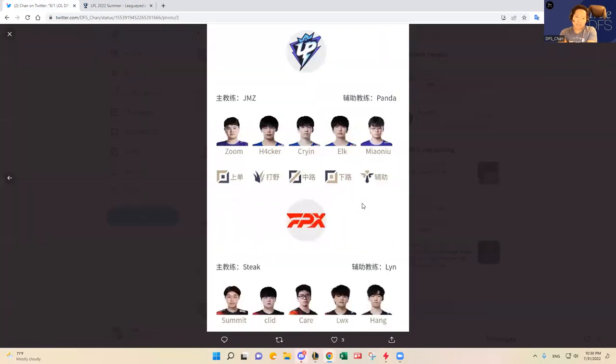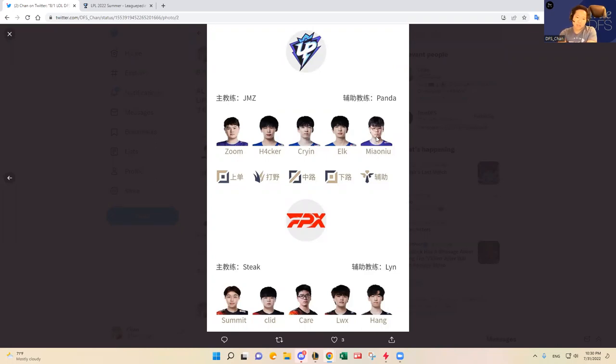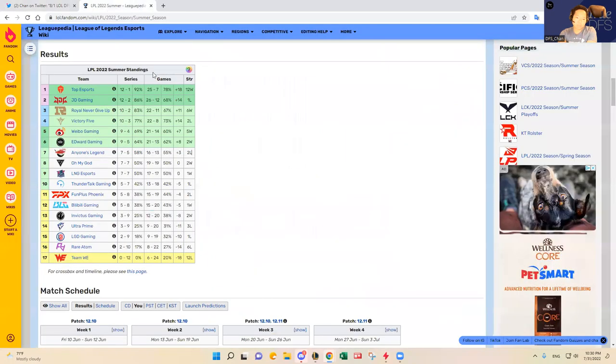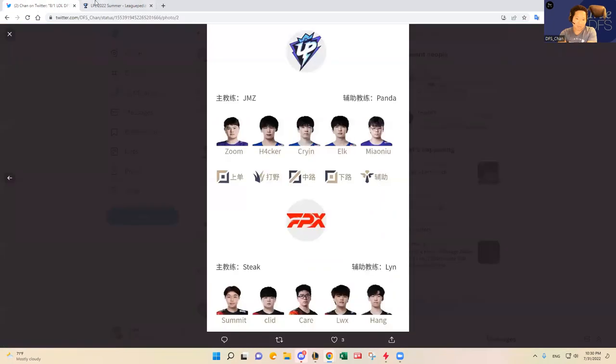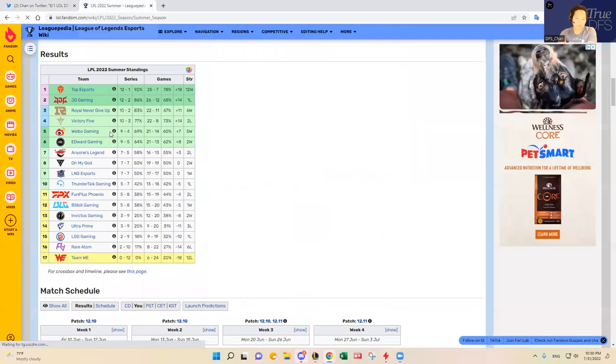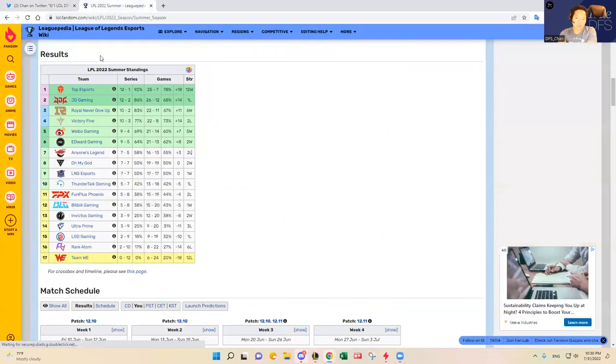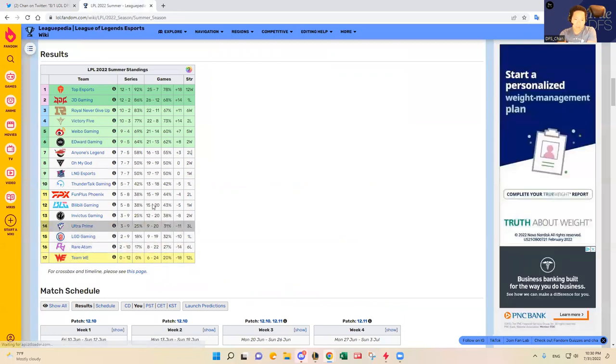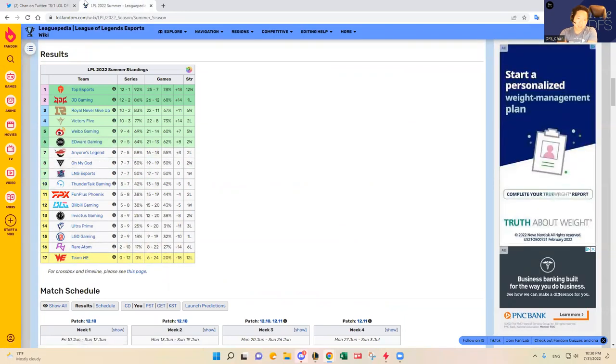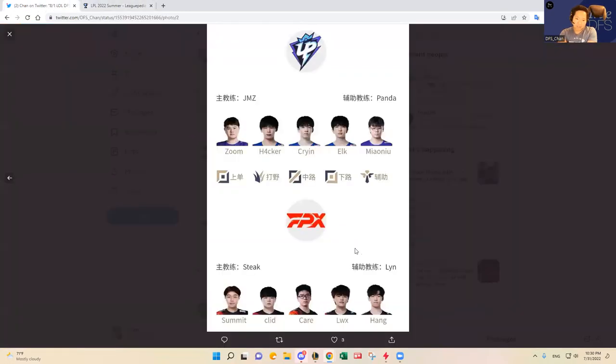Ultra Prime versus FPX. I know Ultra Prime is starting Meow New again in the support position. People are kind of high on Ultra Prime but I'm not a huge fan of Crying in the mid lane and Hacker is not very good.